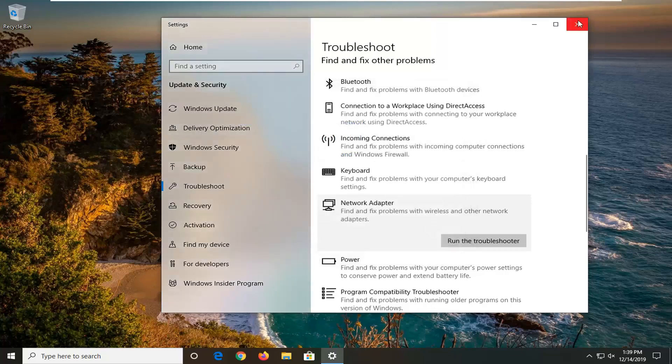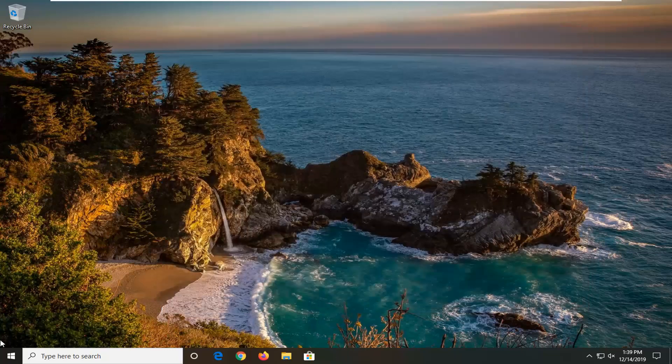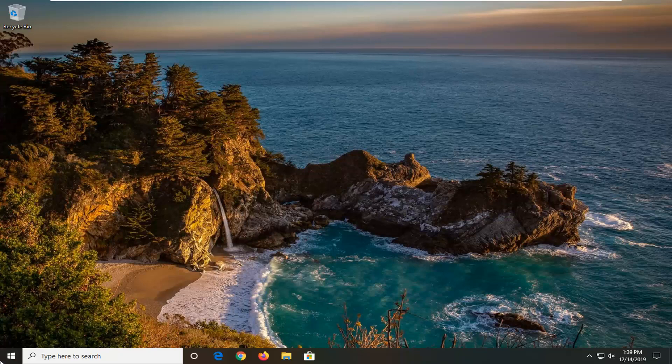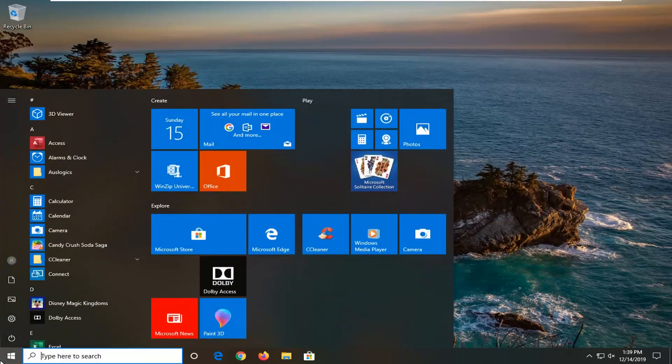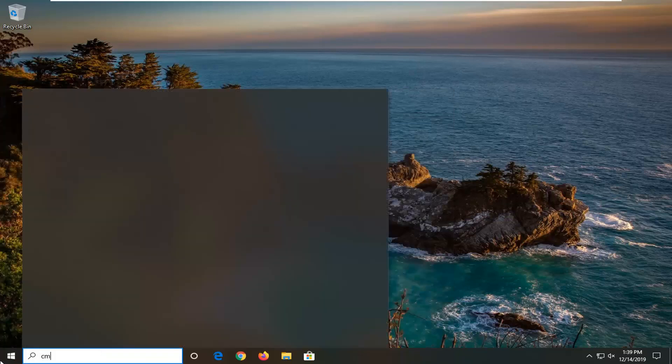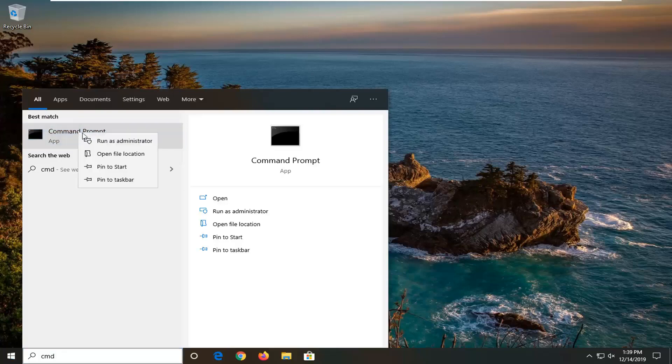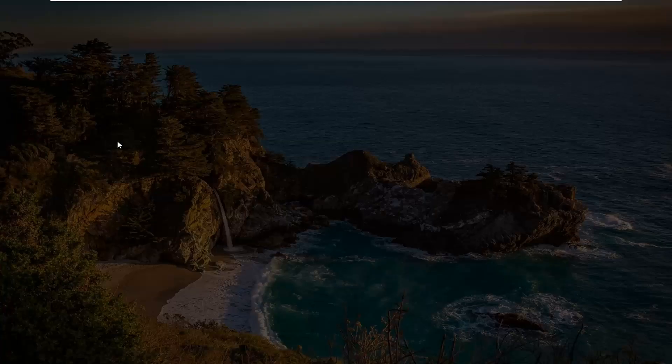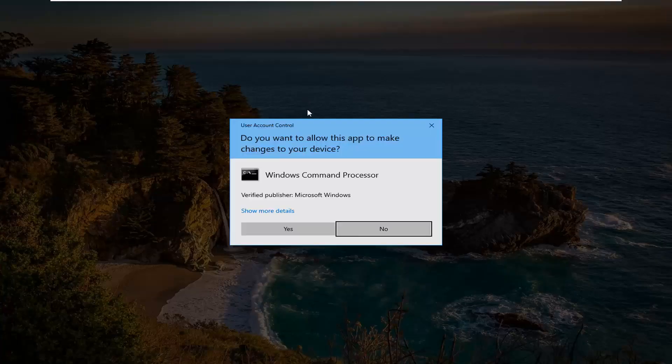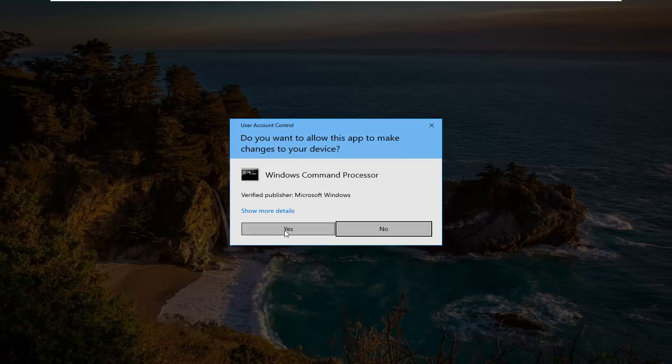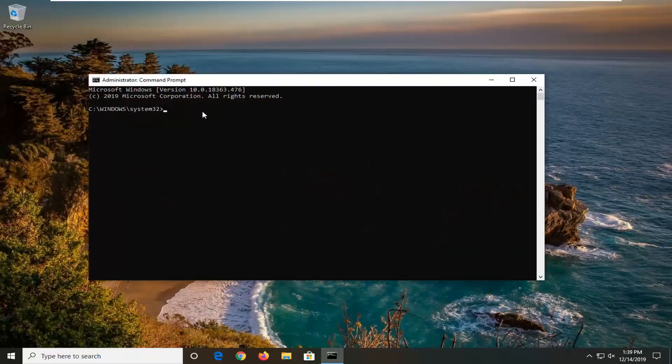One further thing you can try would be to close out of here, open up the start menu, type in cmd. Best match should come back with command prompt. Right click on it and then select run as administrator. If you were prompted with the user account control window select yes.